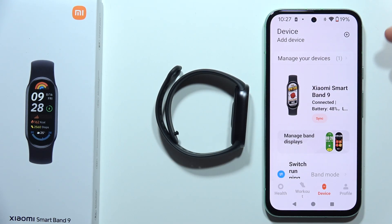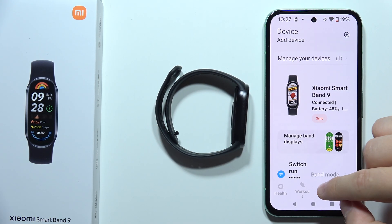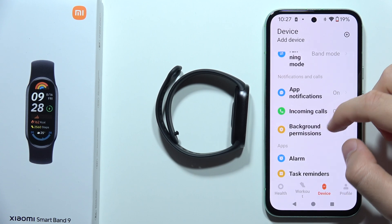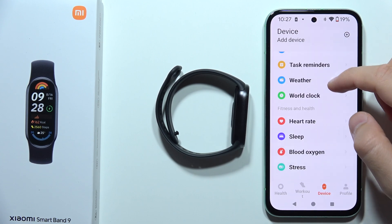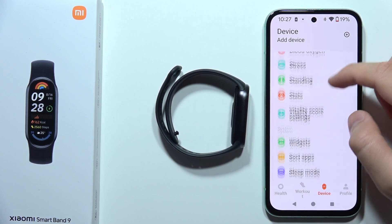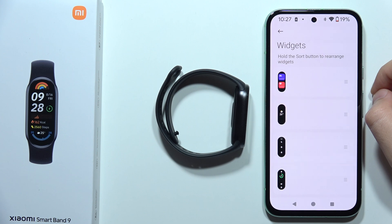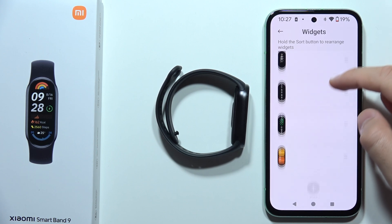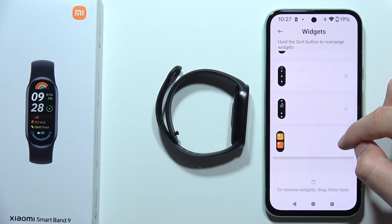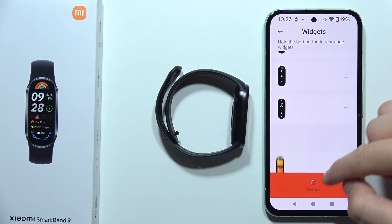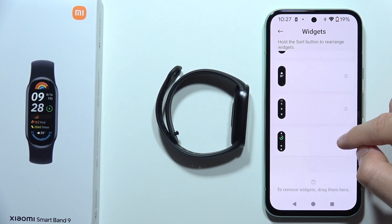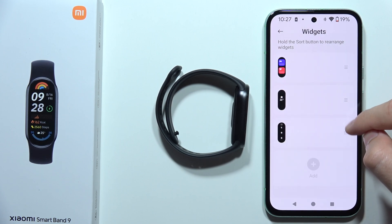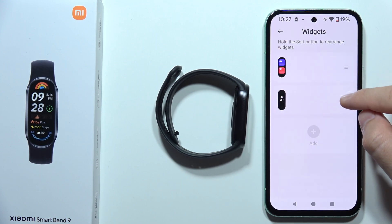First of all, open the Mi Fitness application and click on Device. Now you'll have to start scrolling to find the widgets section. If you want to remove any of them, for example this one, you have to click and hold, then drag to delete.